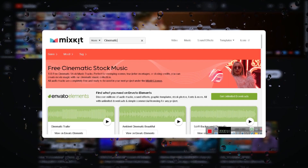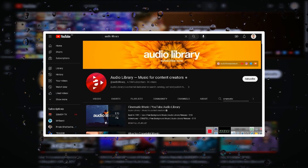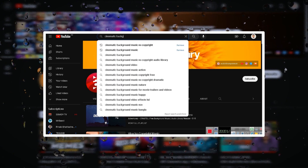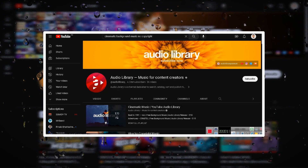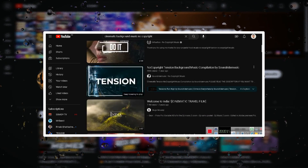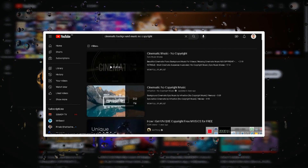As you can see, you'll find Mix Kit, the YouTube audio library, and YouTube. You can search for cinematic background music — royalty free — and then you'll see unlimited cinematic background music available.